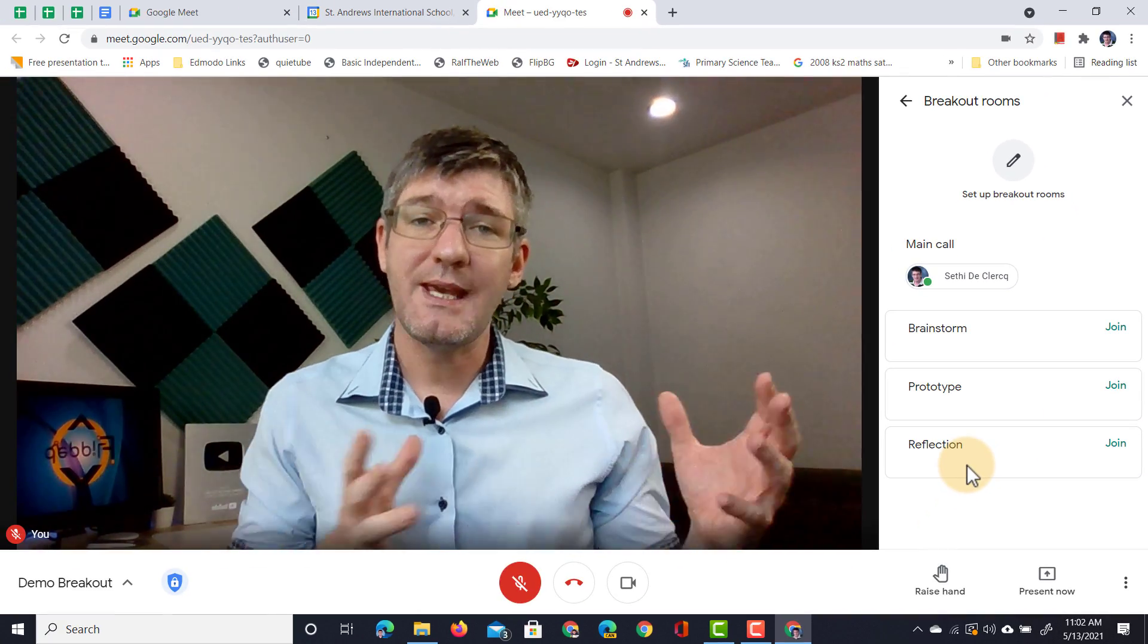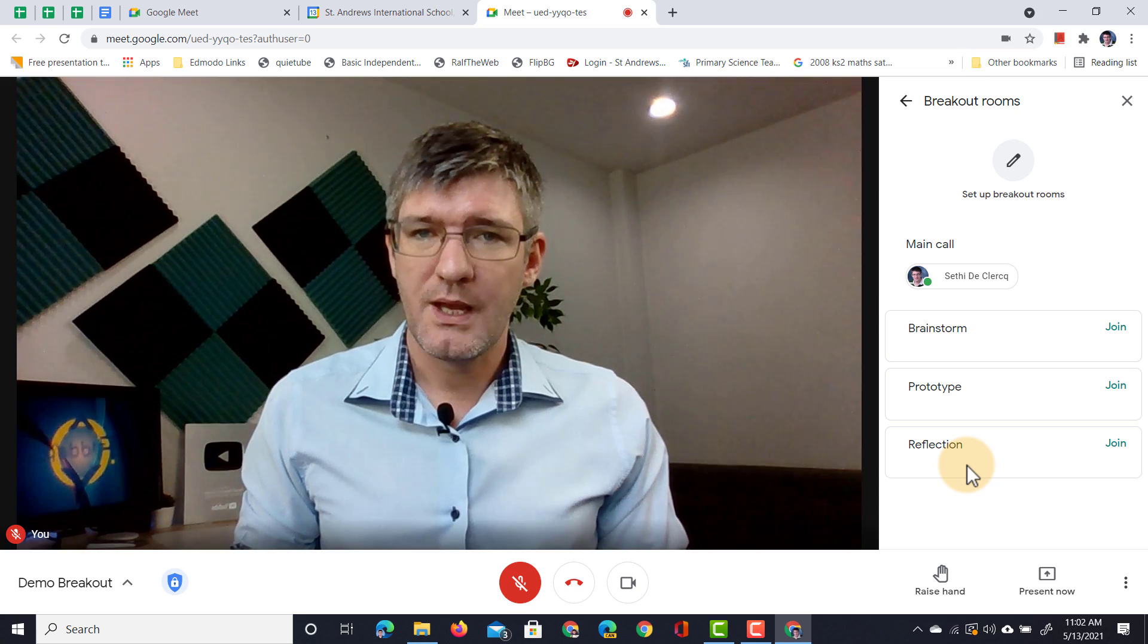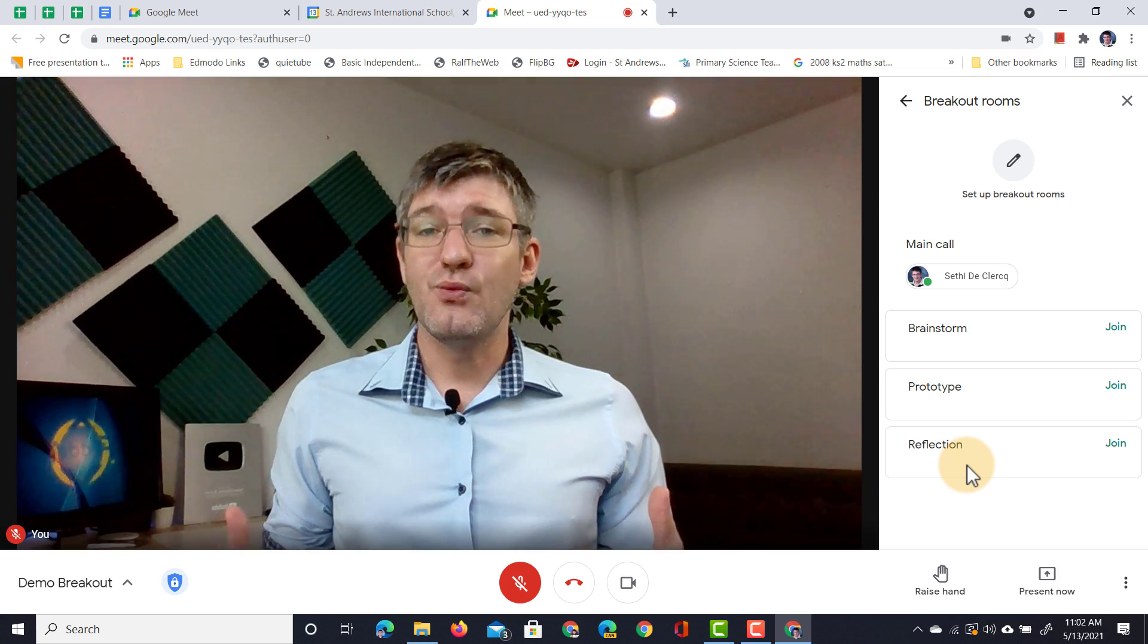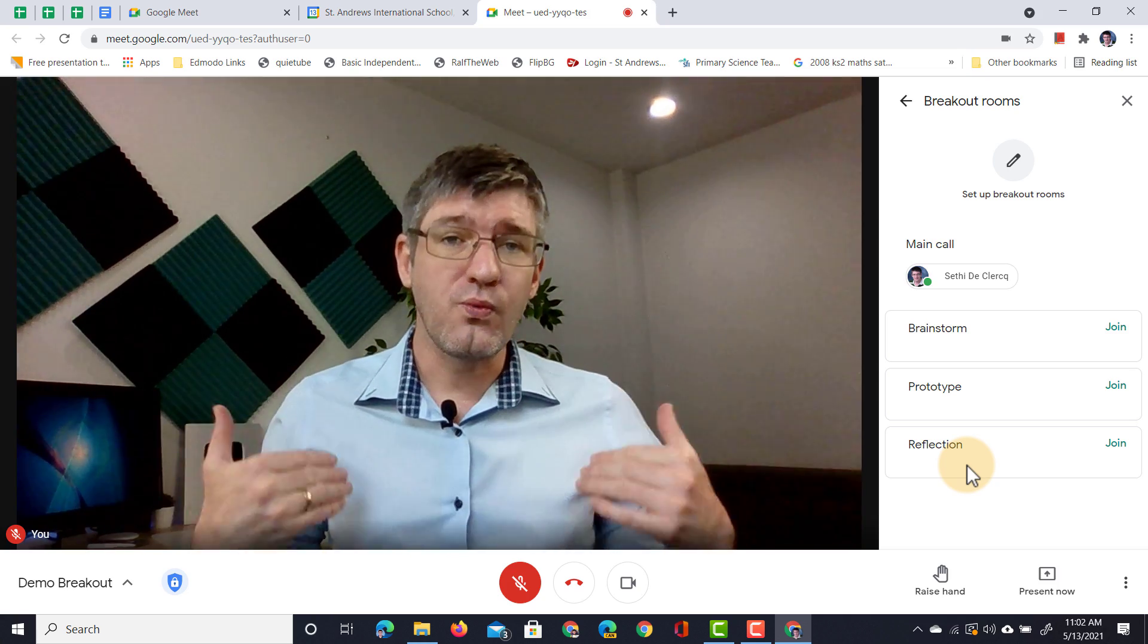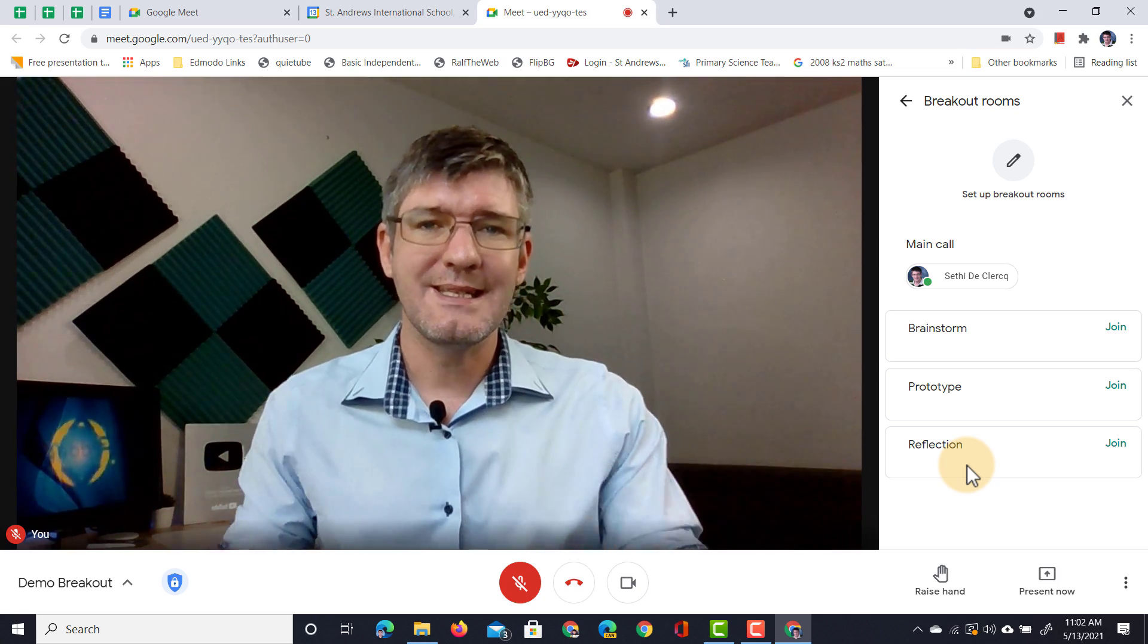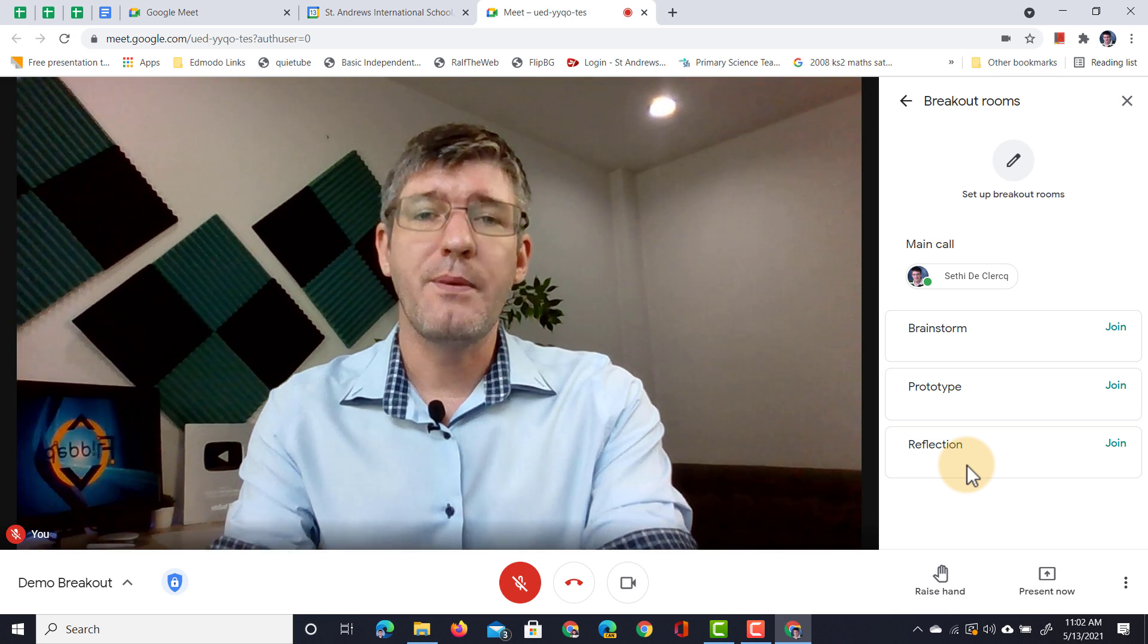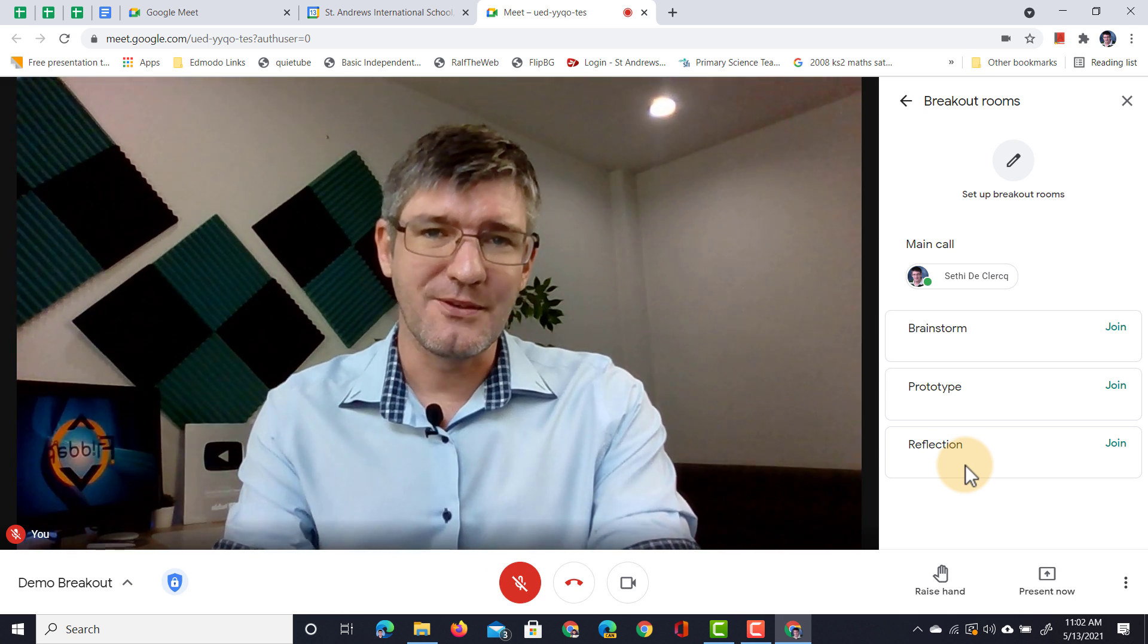Now you can manually add your students to the correct room. Let's say that you want to already assign them a room before the meeting has even started. Well, we have to go back to Google Calendar for that.